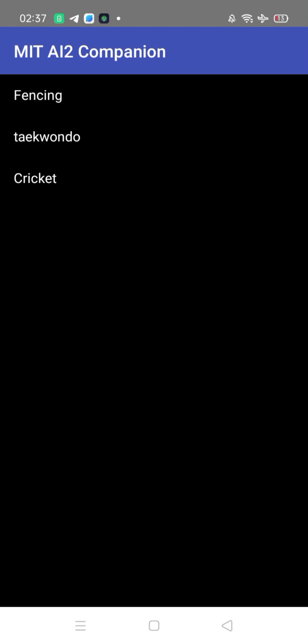I'm working on this simple and amazing app. As you can see, you can select a sport here. I've just noted fencing, taekwondo, and cricket. So if you don't know about fencing or taekwondo, you can just select the sport to learn about it.